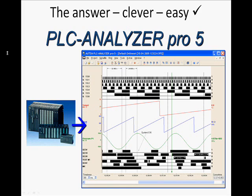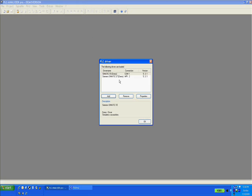Also, there is no need to modify the user program. Now I am going to open up the software and start a new project. Once I open up the application, first thing I click on the PLC driver icon.